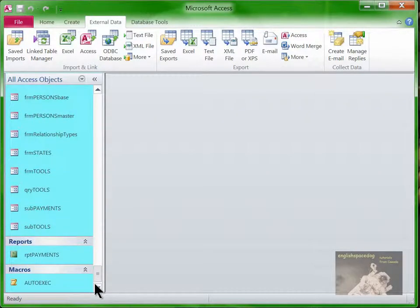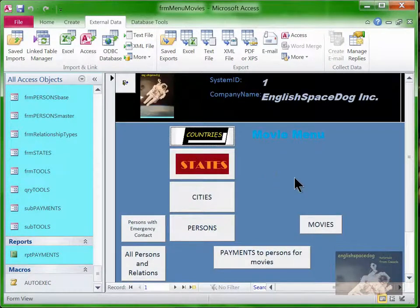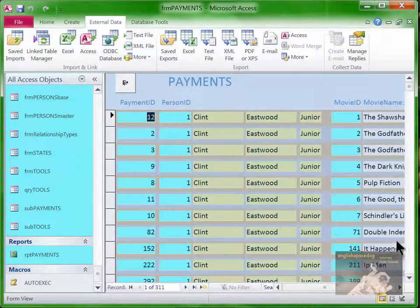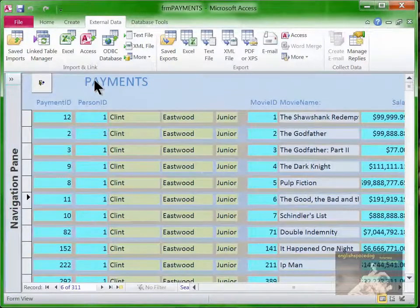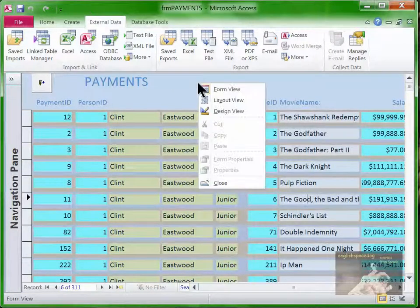Another reason to use a compound key: if we go down to the main menu — remember this is our movie menu database — we've got movies, persons like Clint Eastwood, movies like Bronco Billy, and payments to persons for movies. There's Clint Eastwood in movie number six, which is The Good, The Bad, and The Ugly. The problem is the way it's set up now, somebody might accidentally issue two payments to Clint for the same movie. So we want to define a primary key on the payments table.